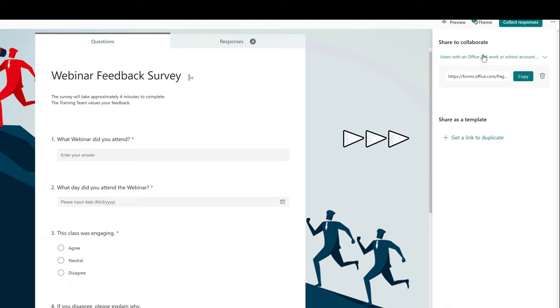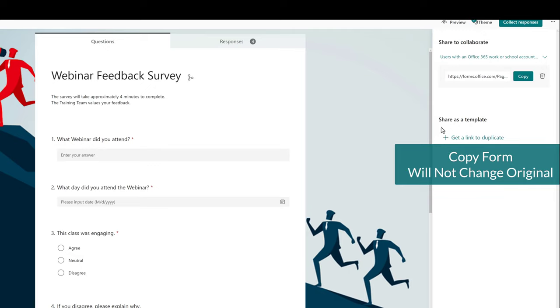Now you will see an option to Share as a Template. This will get you a link to duplicate the form and make an exact copy.